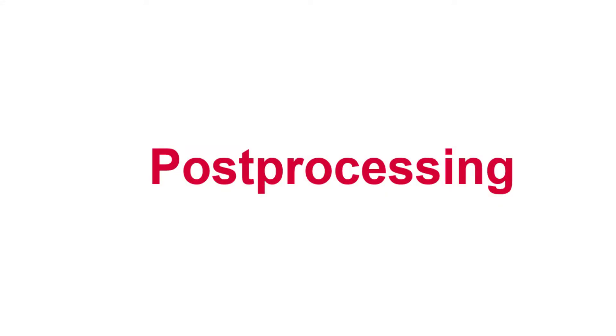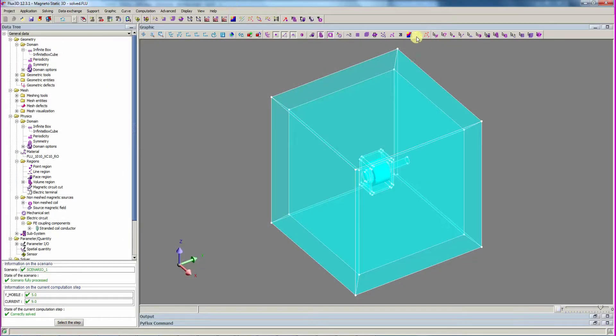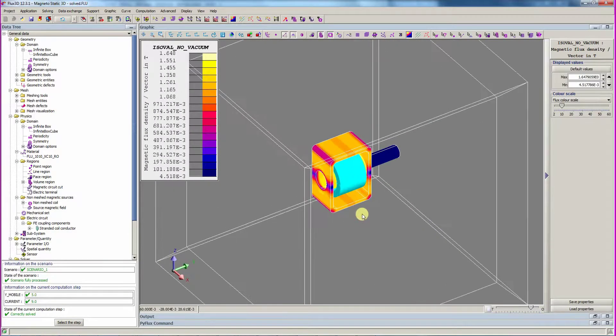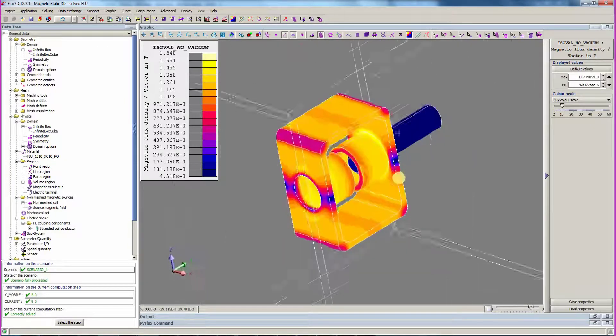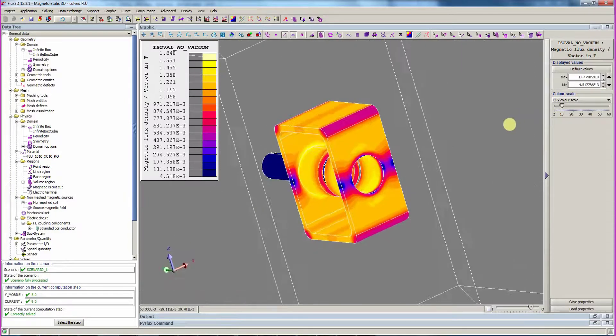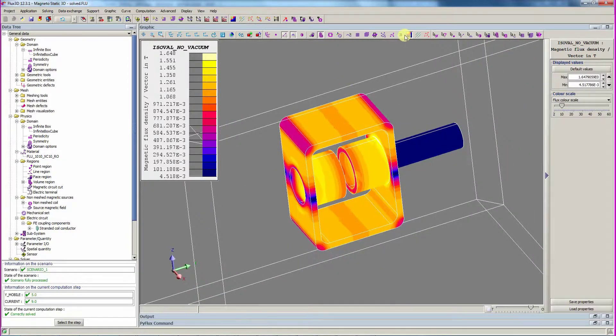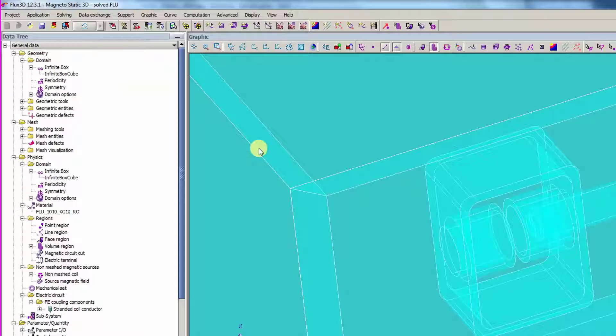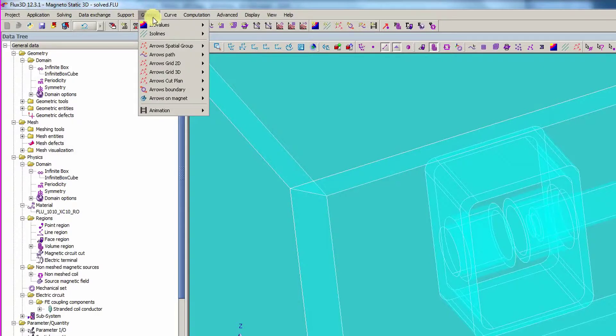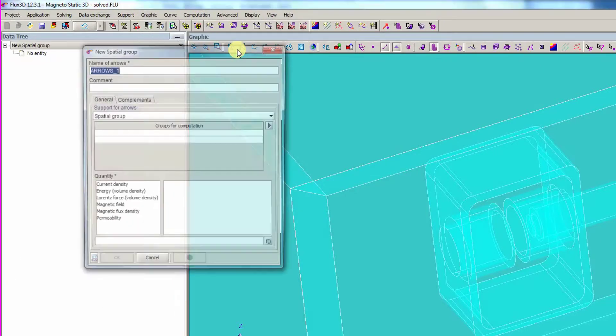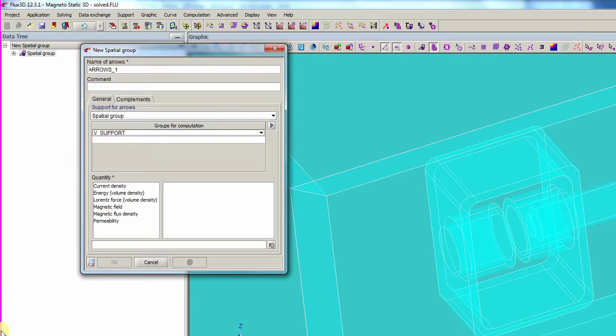With the solver complete, we can post-process the results. Post-processing can be done in a graphical manner. We display the default ISO values, which correspond to the magnetic flux density in all the non-vacuum regions.